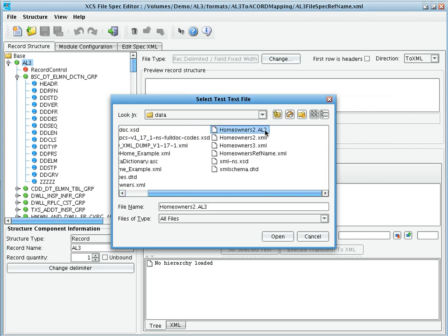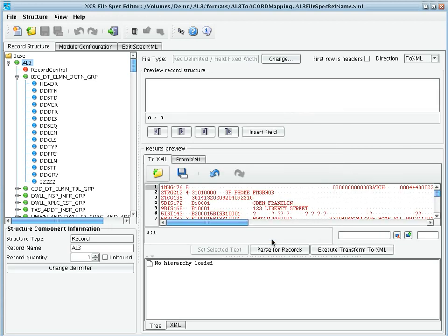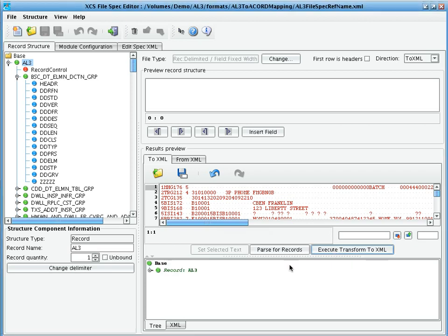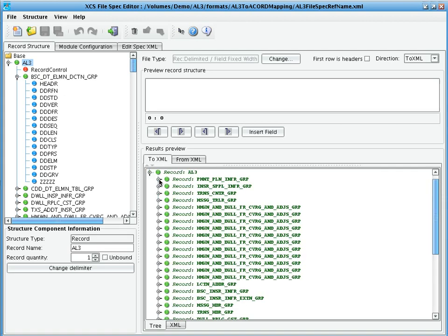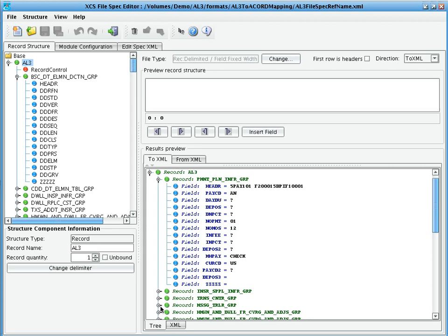Once the AL3 structure has been loaded, we can also load in a sample file. The sample file will be loaded into the 2XML pane of the results preview area. We can then execute our transformation to XML using the AL3 data dictionary. We'll then be presented with a second tree. This time, the tree is populated not only with the structure of the file, but also the actual field level data. We can inspect this to ensure that the parsing occurred properly.